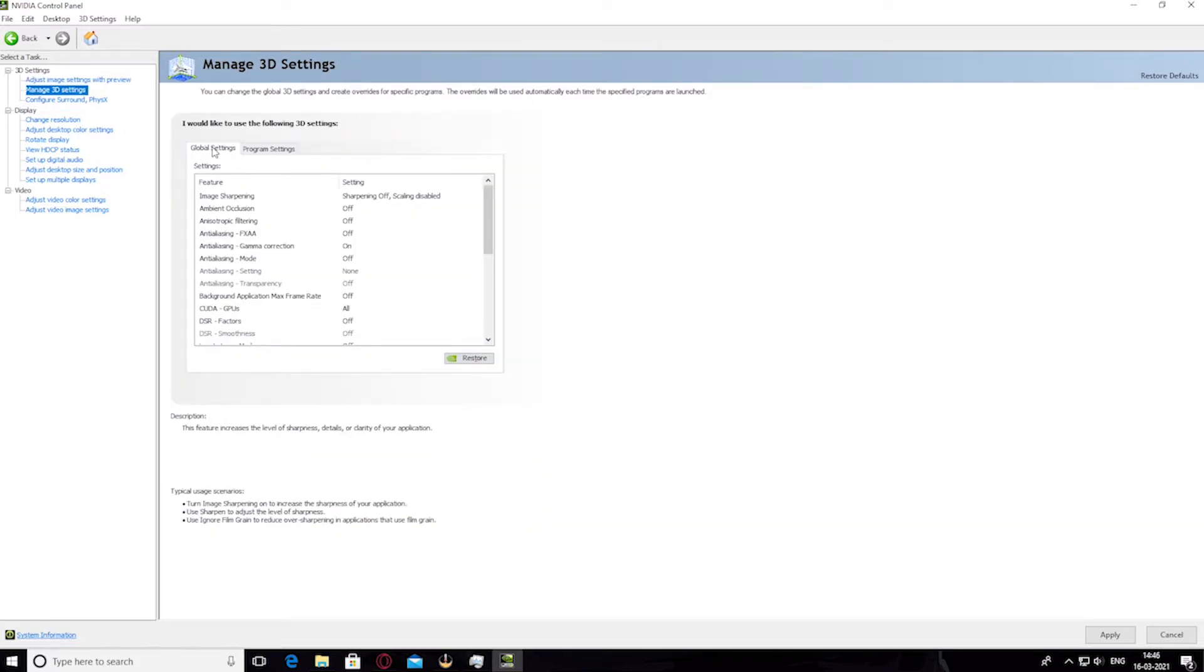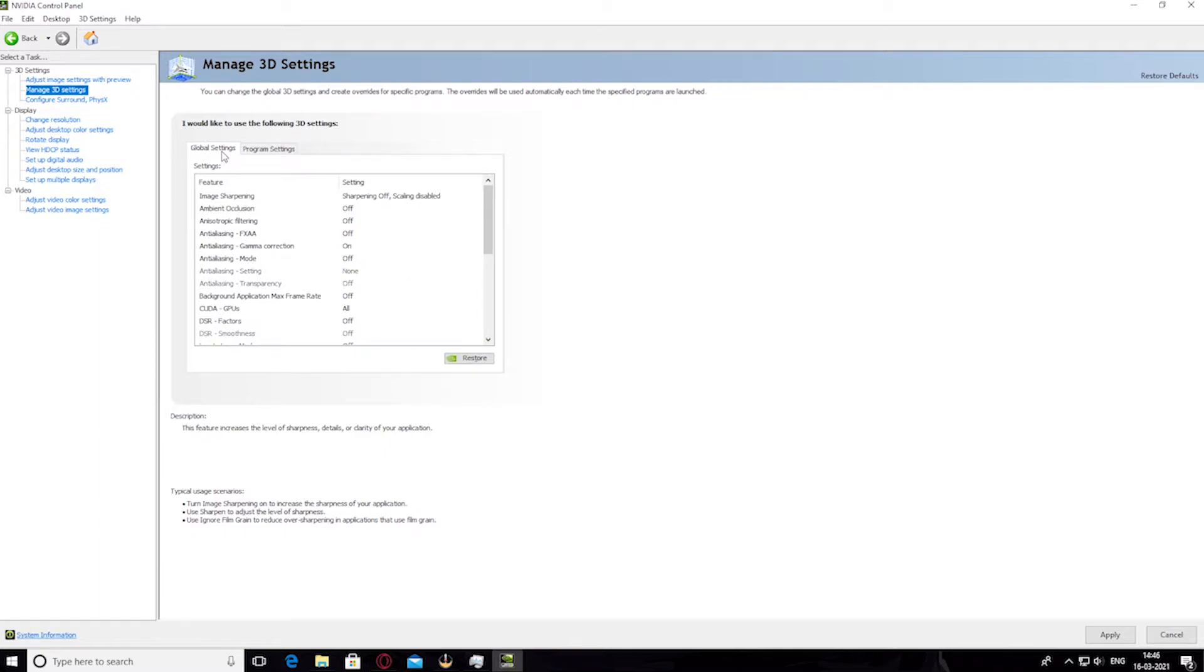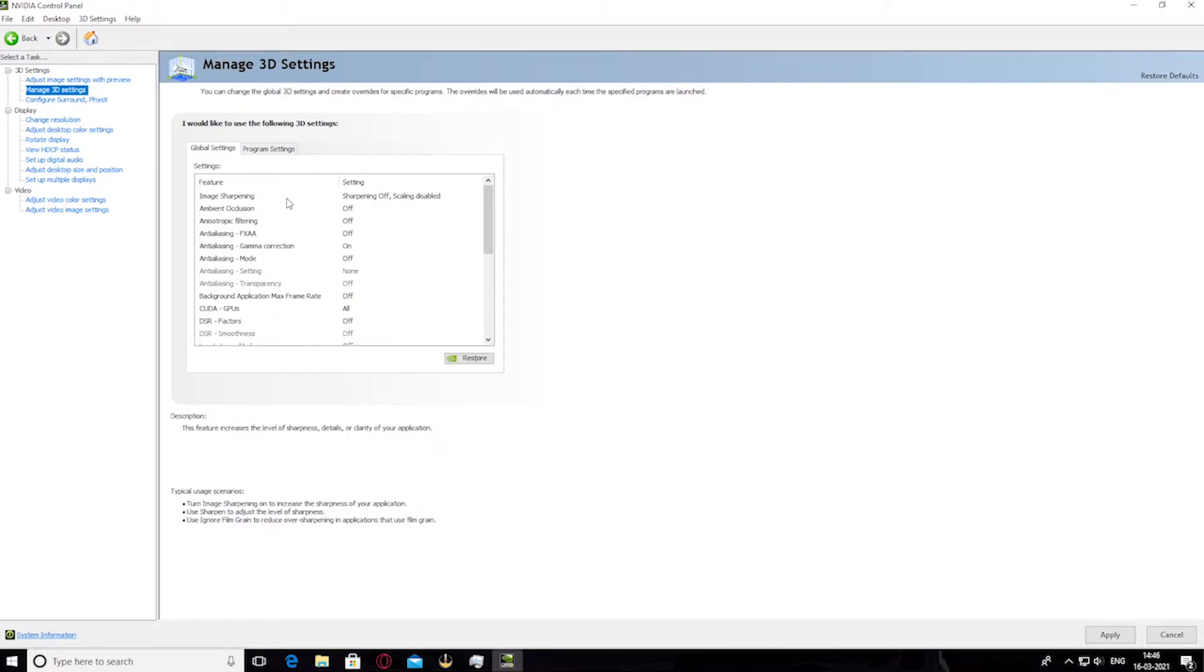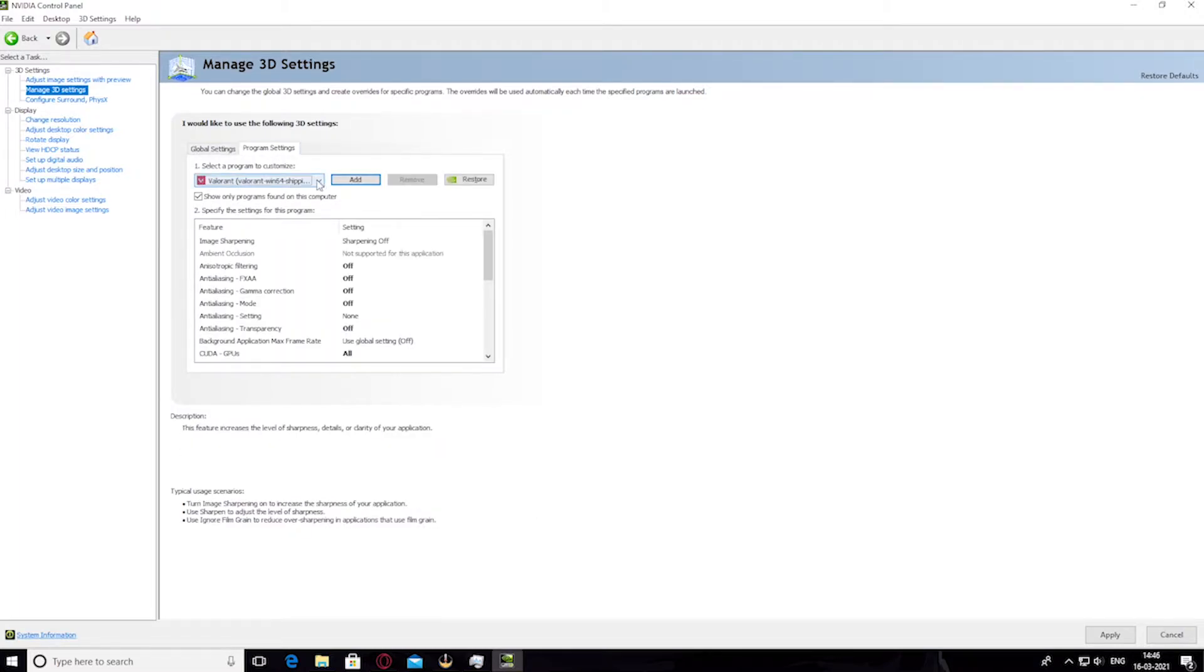Next, you want to manage the settings and make sure you select program settings, as global settings is for all the games that you play. So if you change settings in global settings, it changes for all the games, so you don't want that.